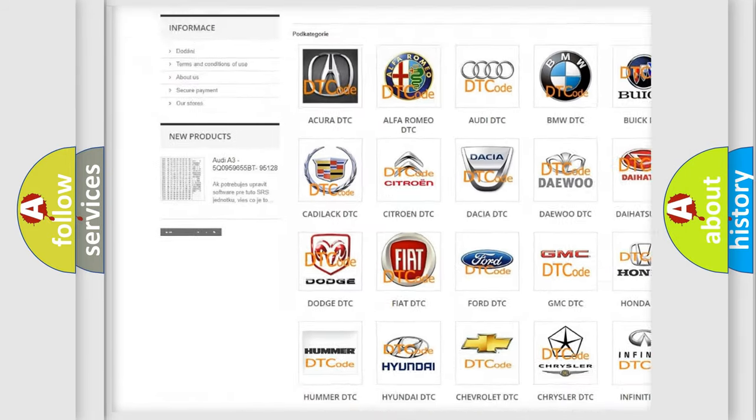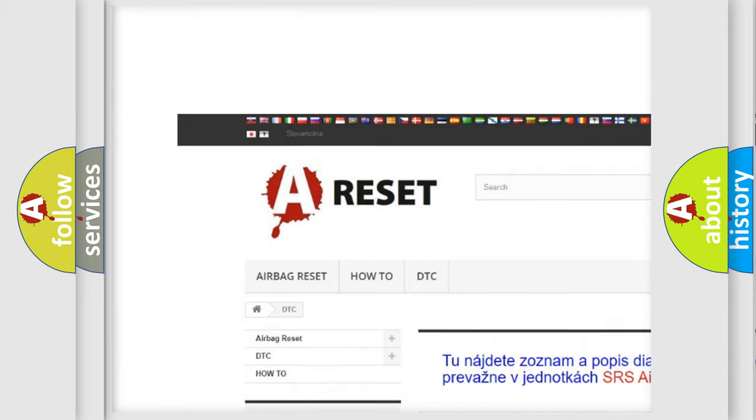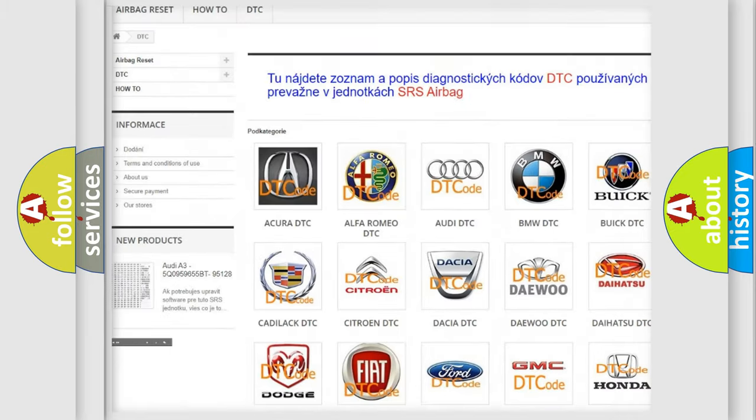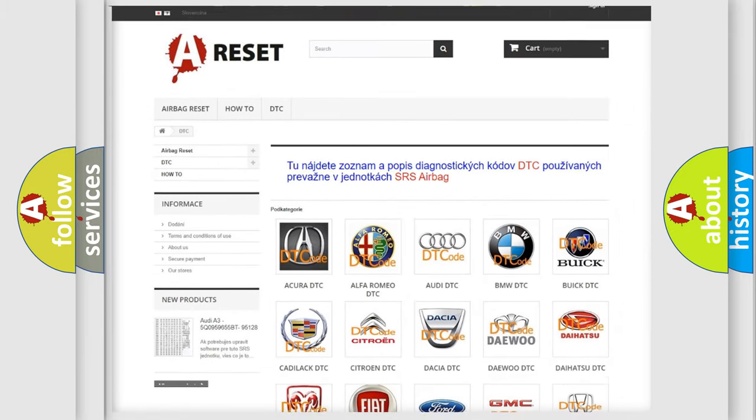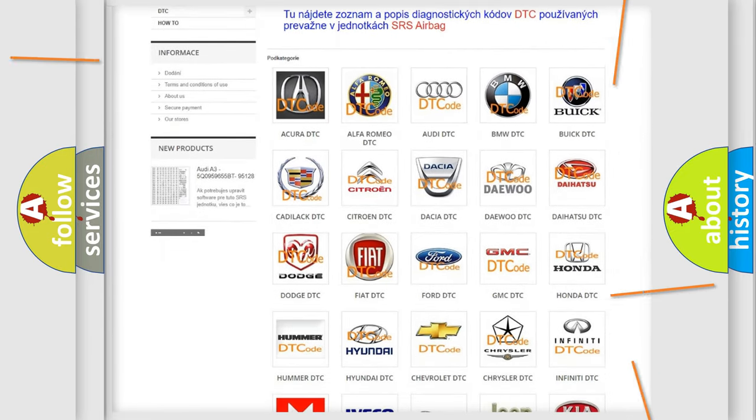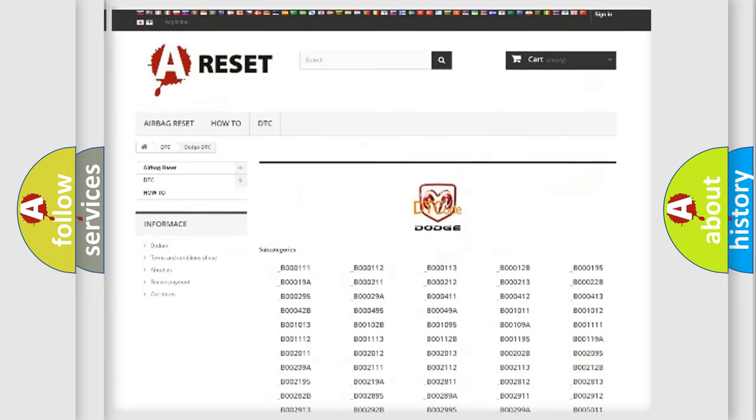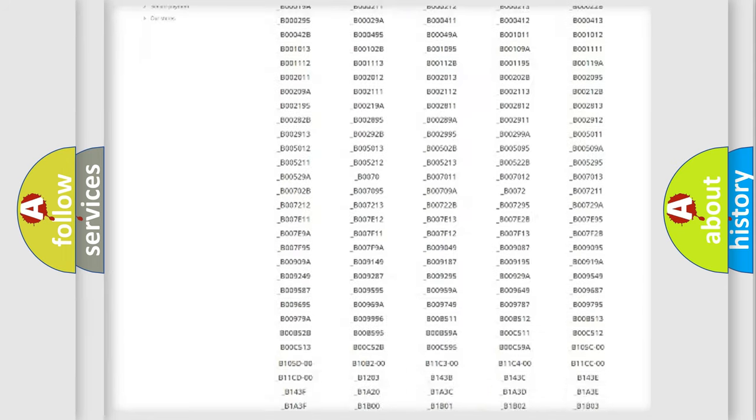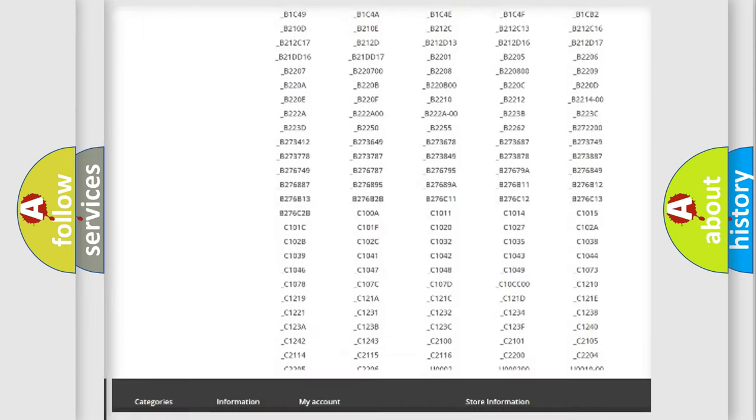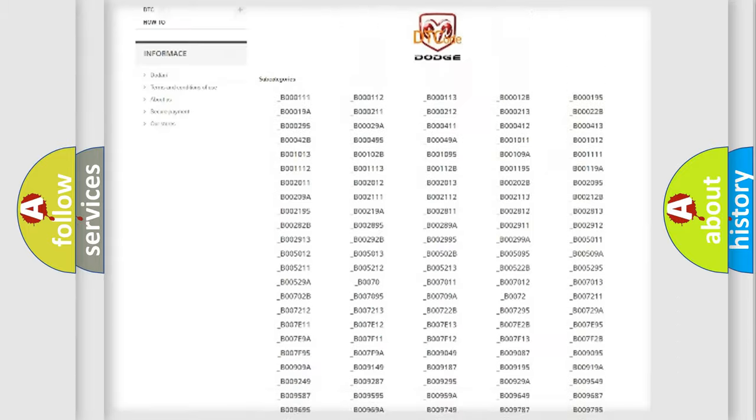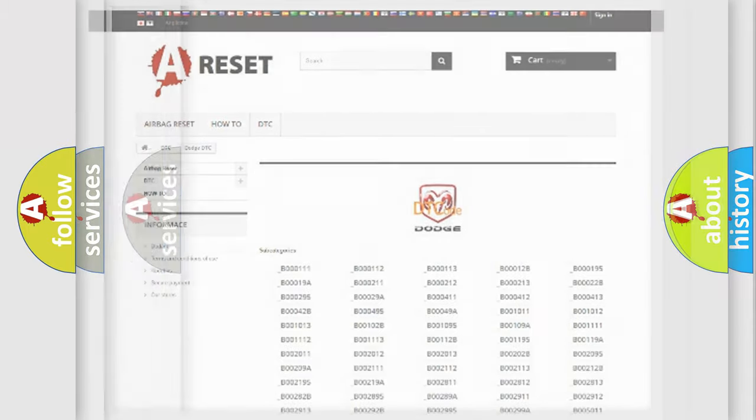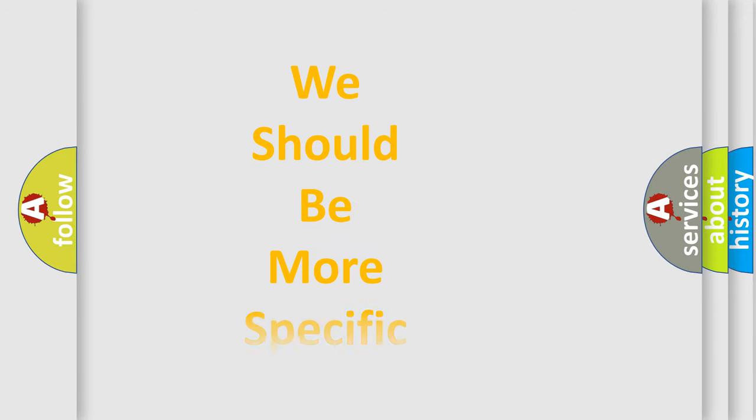Our website airbagreset.sk produces useful videos for you. You do not have to go through the OBD2 protocol anymore to know how to troubleshoot any car breakdown. You will find all the diagnostic codes that can be diagnosed in Dodge vehicles, and also many other useful things.